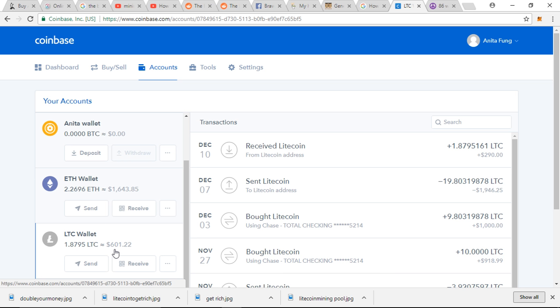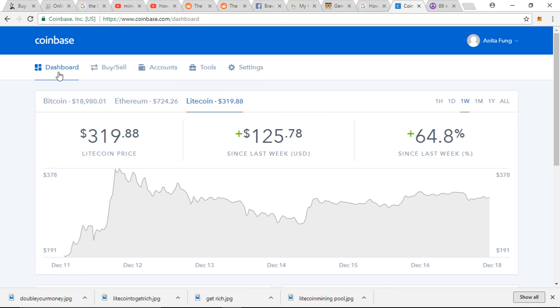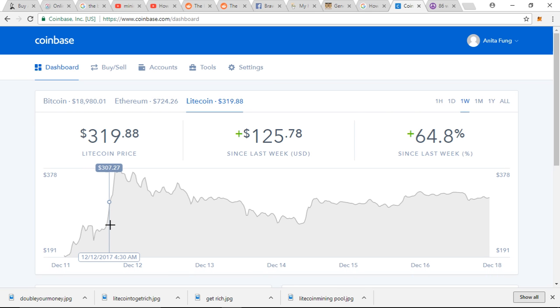So I literally doubled my money just going to sleep because I bought it at December 10th, up here, and then I woke up the next day, it's already skyrocketed to $300-ish. Now it lingers up around $300-ish and there's a possibility that it might go down.